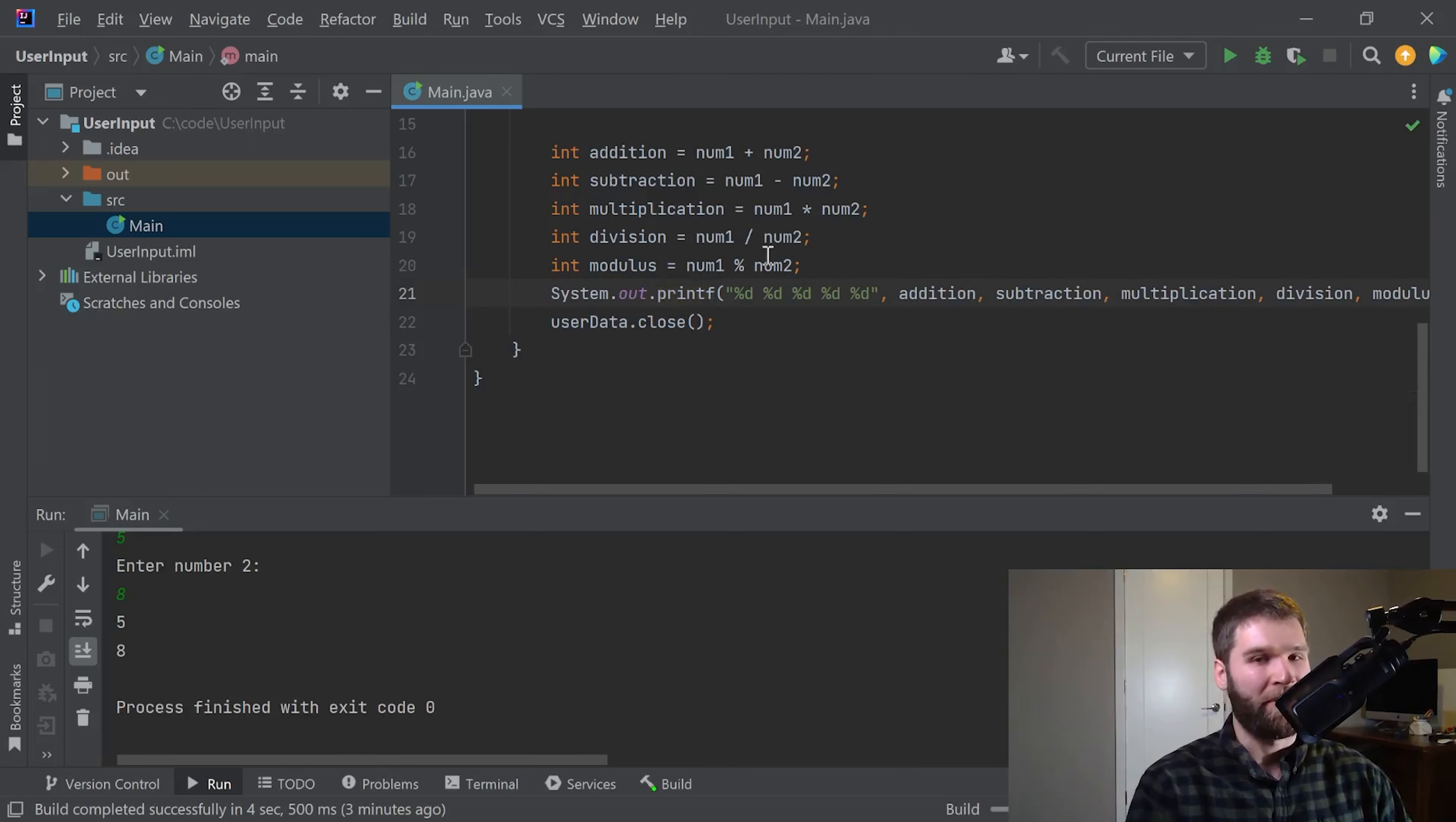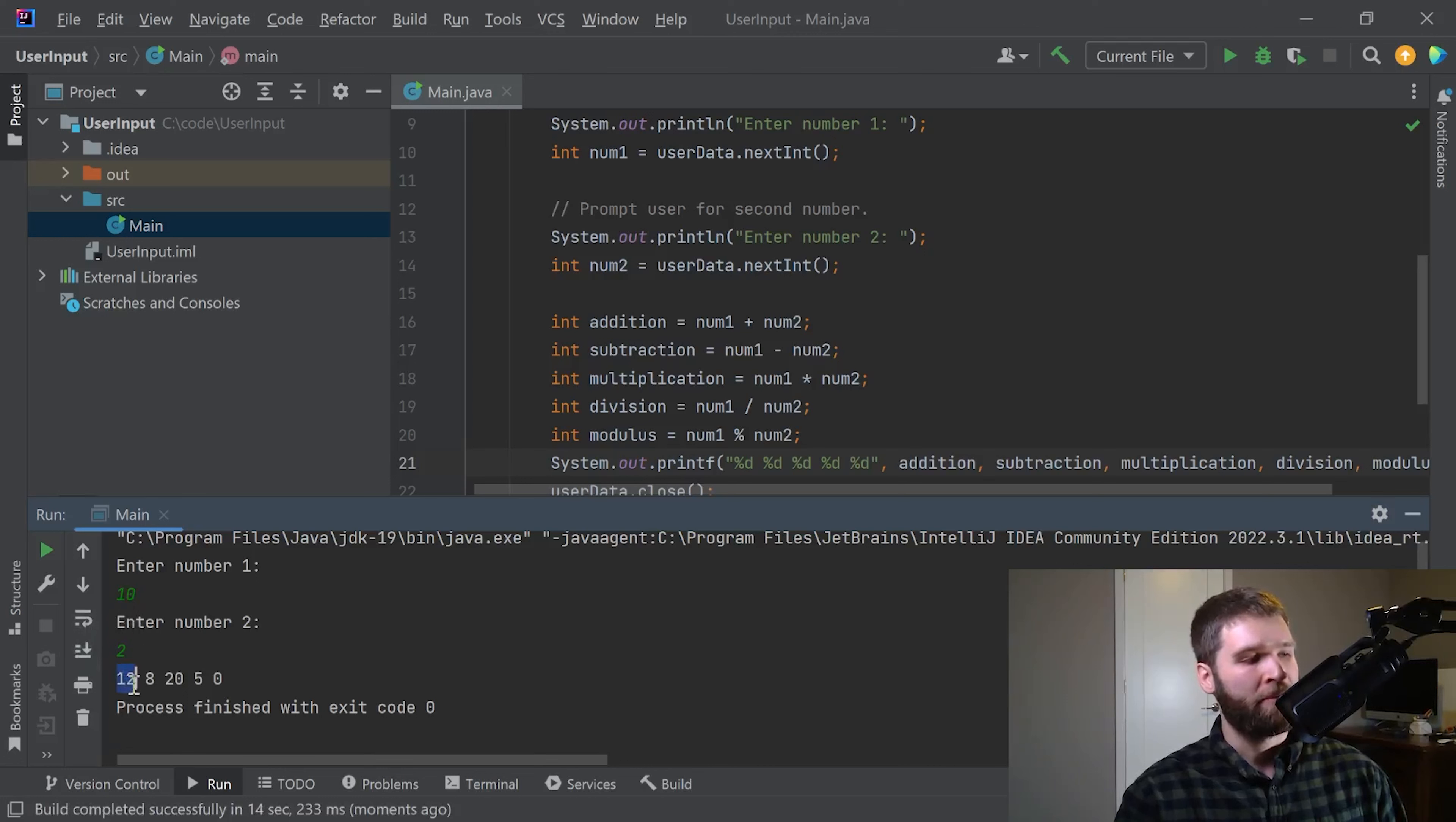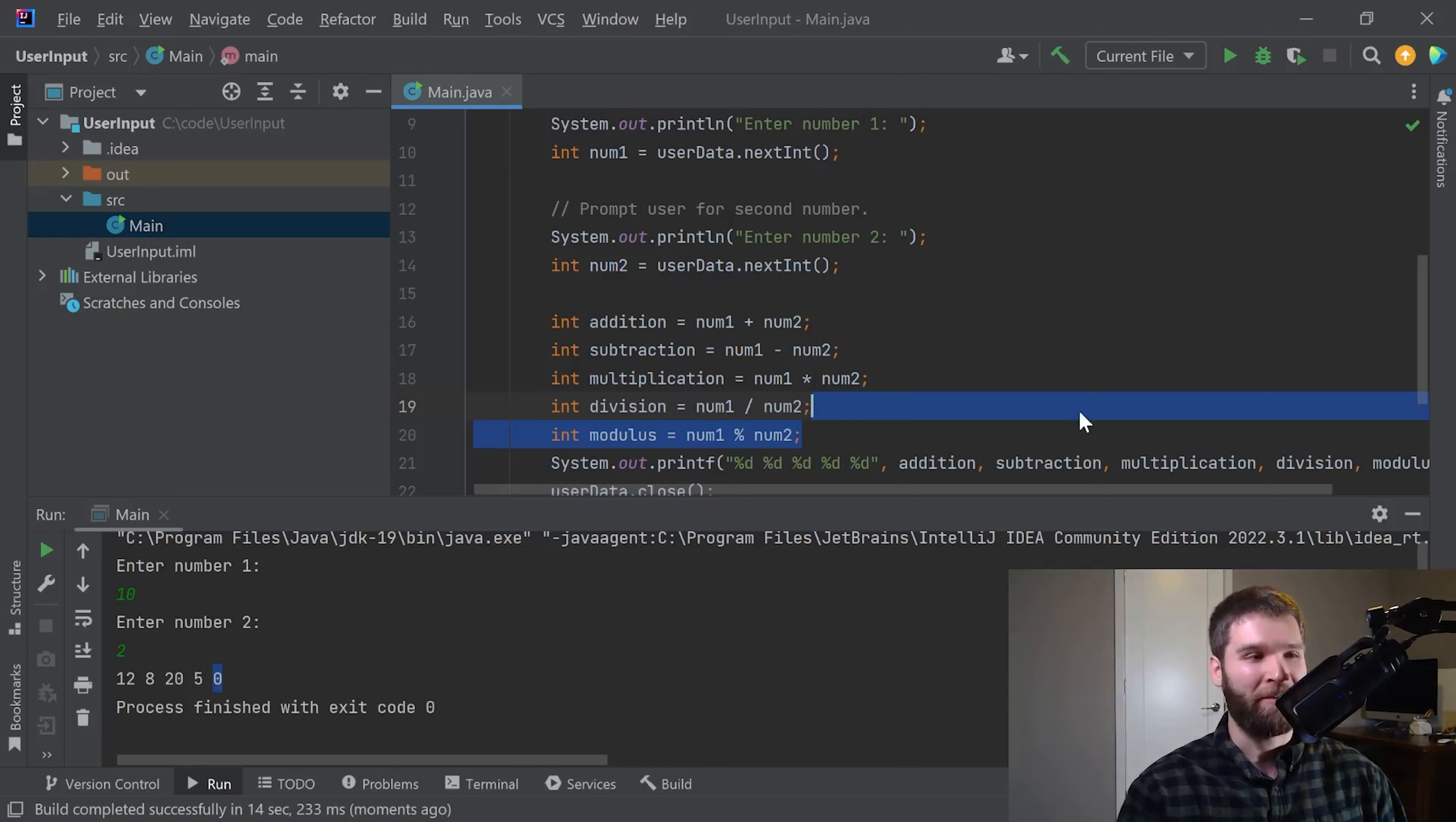Now let's run this code. Let's do some easier numbers. Let's do 10 and 2. 10 plus 2 is 12. 10 minus 2 is 8. 10 times 2 is 20. 10 over 2 is 5. And 10 mod 2 is 0. Cool. That looks like that's working properly. Great.